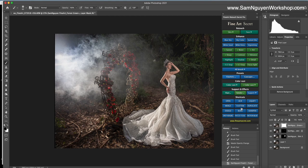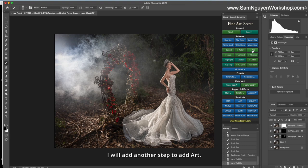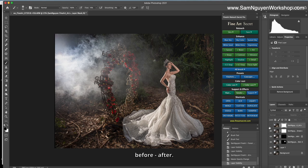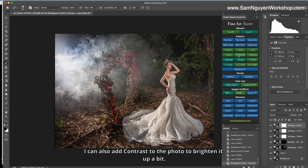Before, after. I change the color. I will add another step to add art. Make photo more detail. Before, after. I can also add contrast to the photo to brighten it up a bit. Then with these three steps, you will see that this photo pop up.